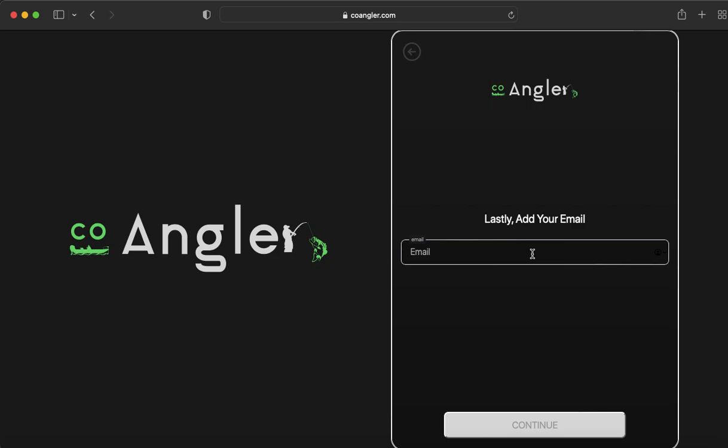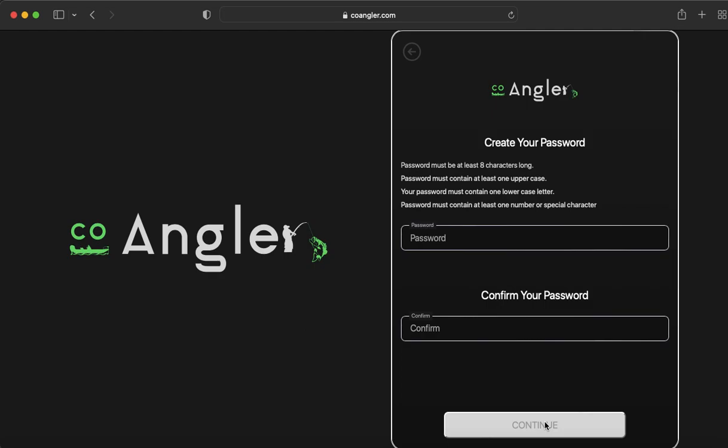Now you're going to need to add your email. This is your email that will then send you a confirmation code. Click Continue.